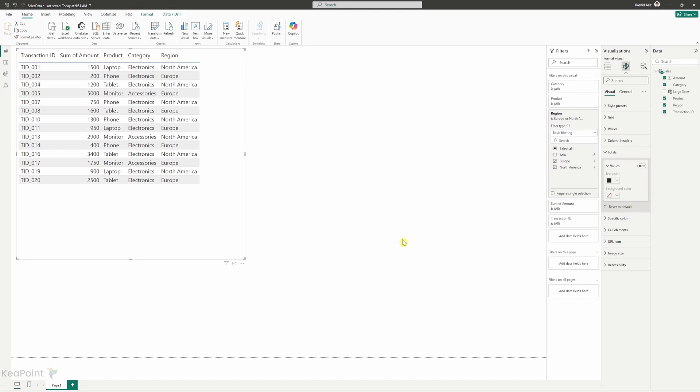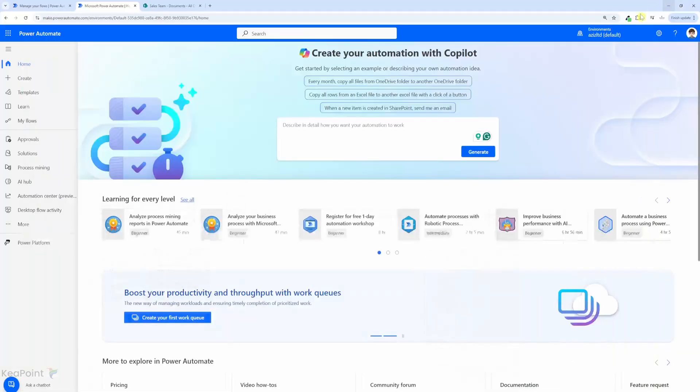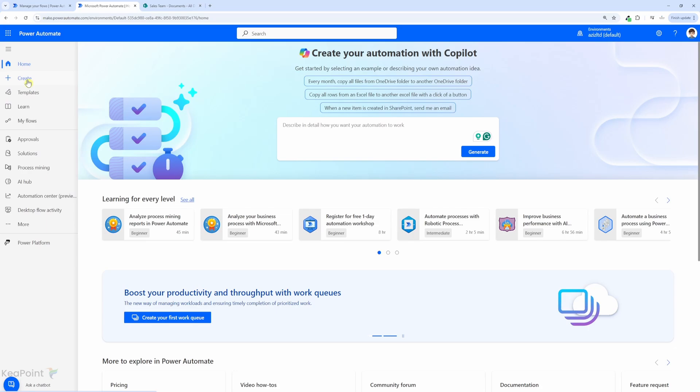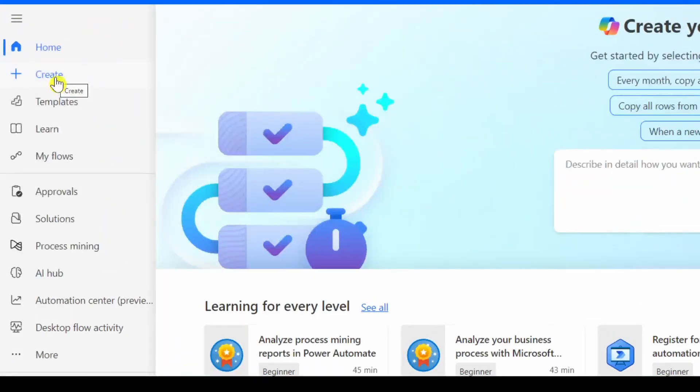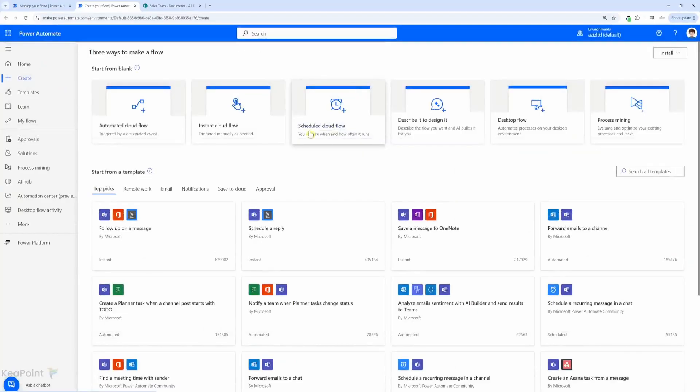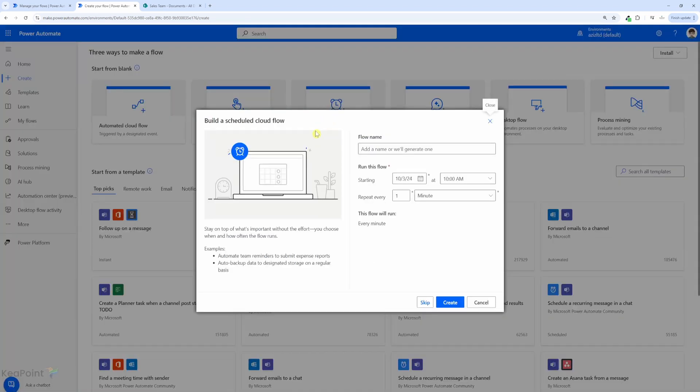Let's keep this Power BI desktop open for a bit. We will come back to it soon. Next we will head over to make.powerautomate.com and create our flow. So from the left hand menu I will click on create. I will select schedule cloud flow because we want to run the flow daily.